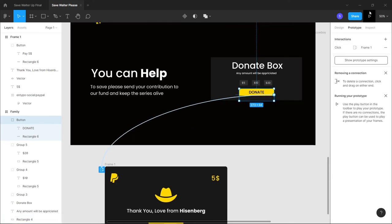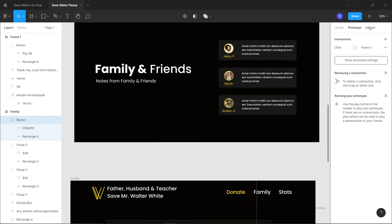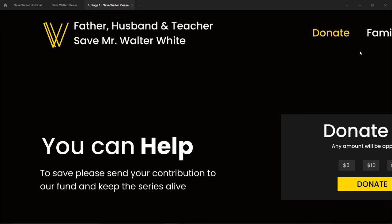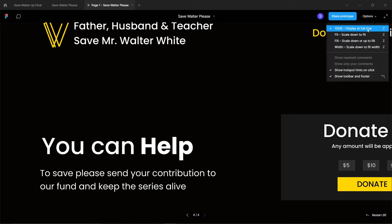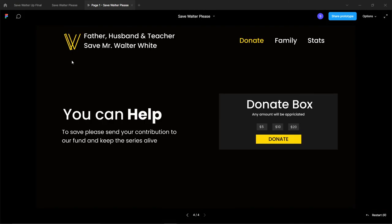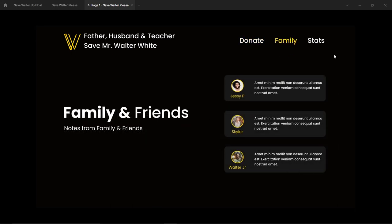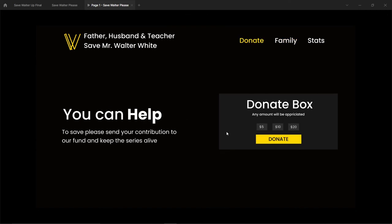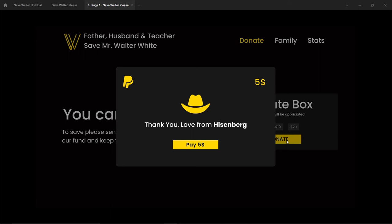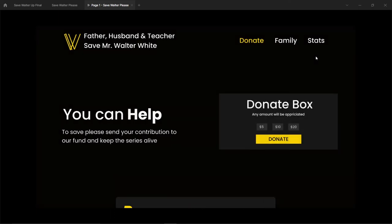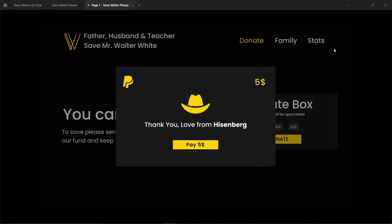Click the play icon to preview the prototype. Set it to 'Scale Down to Fit'. Testing: clicking Donate shows the donate screen, clicking Family works with smart animate. Clicking the modal donate button shows the modal, clicking outside closes it. There's a bug with the home icon not navigating correctly that needs to be fixed.